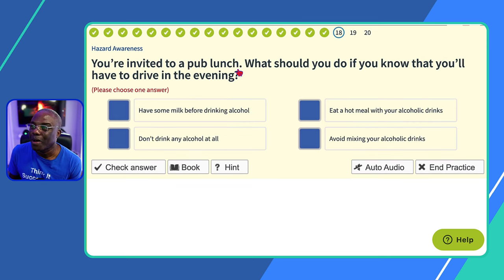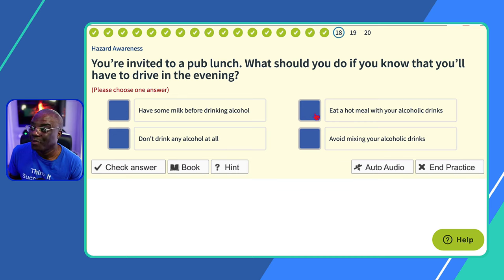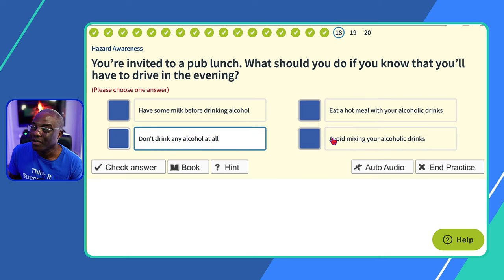Question eighteen: you're invited to a pub lunch — what should you do if you know you'll have to drive in the evening? The answer is simply: don't drink. 'Have some milk before drinking alcohol?' No. 'Eat a hot meal with your alcoholic lunch?' No. 'Don't drink any alcohol?' Yes — that's the safest. 'Avoid mixing your alcoholic drinks?' No — the safest option is do not drink at all.